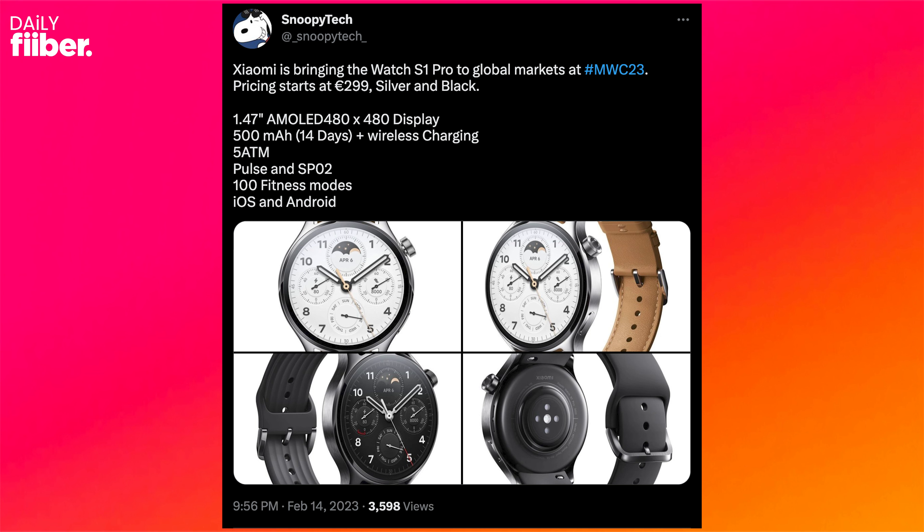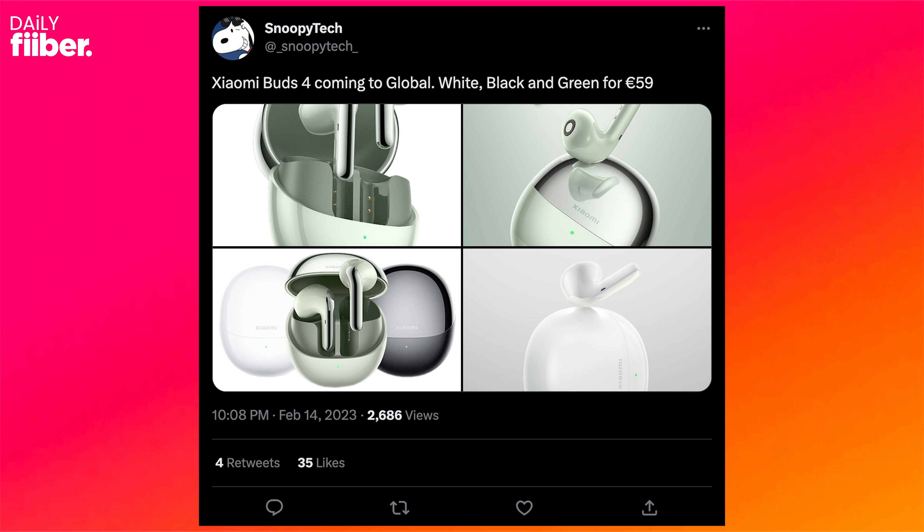According to the leaked information, the Watch S1 Pro could come in two colors — silver and black — and could cost 299 euros, which is roughly 26,500 rupees. The Xiaomi Buds 4 are expected to come in blue, green, and white colors and could cost 50 euros, roughly 5,000 rupees. The Xiaomi Watch S1 Pro and Buds 4 were initially launched in China, but stay tuned for more on their global debut.